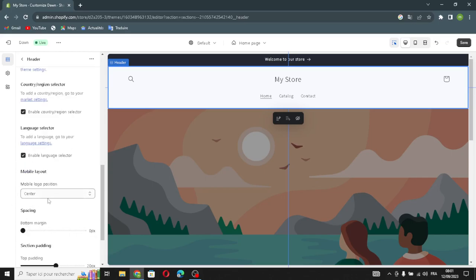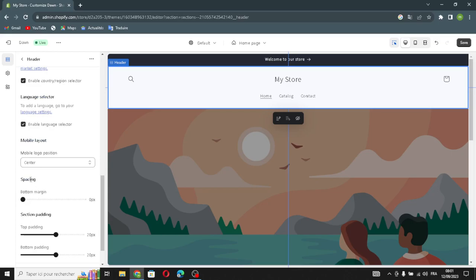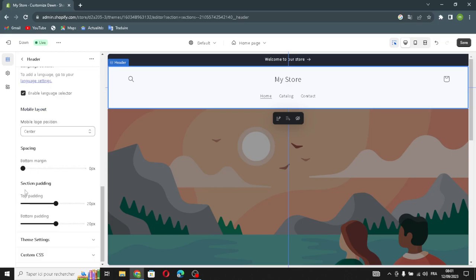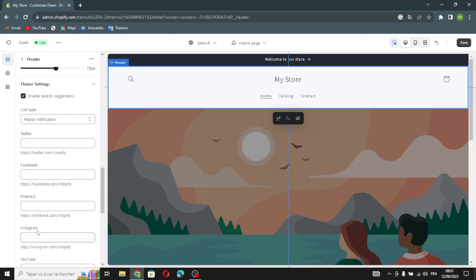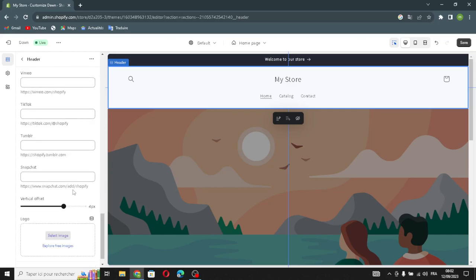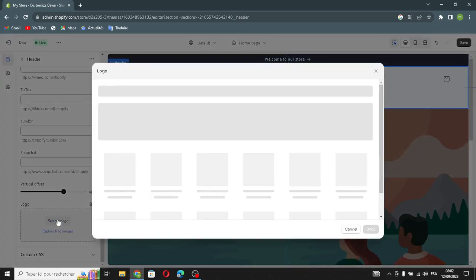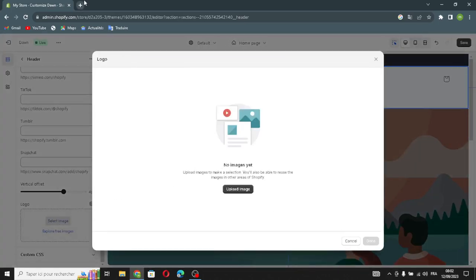You can edit the mobile layout here, adjust spacing and section padding for top and bottom, and manage the same settings. Here you can also add your social media links — Twitter, Facebook, Pinterest, Instagram, or whatever you want.